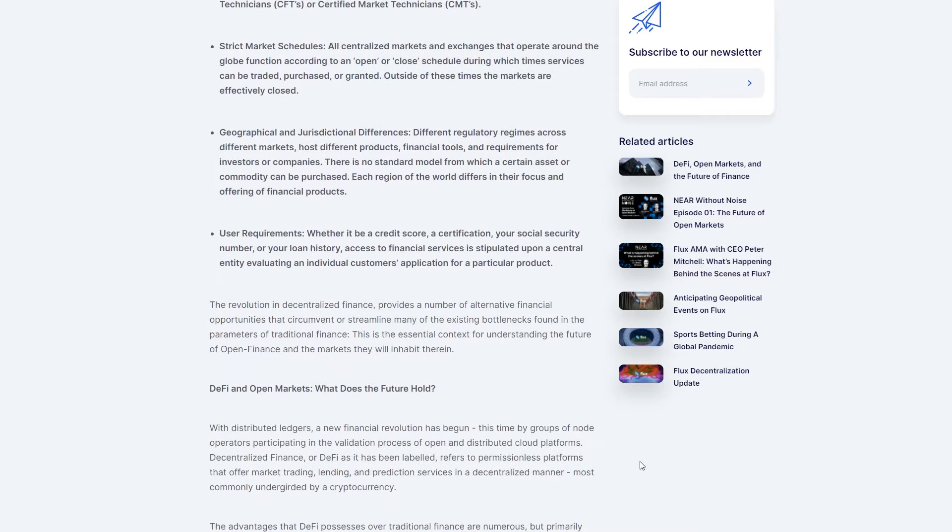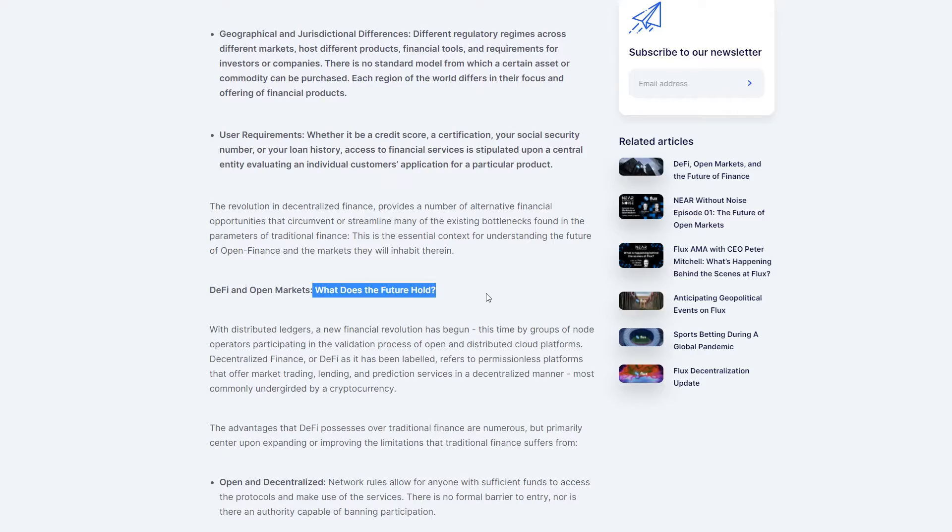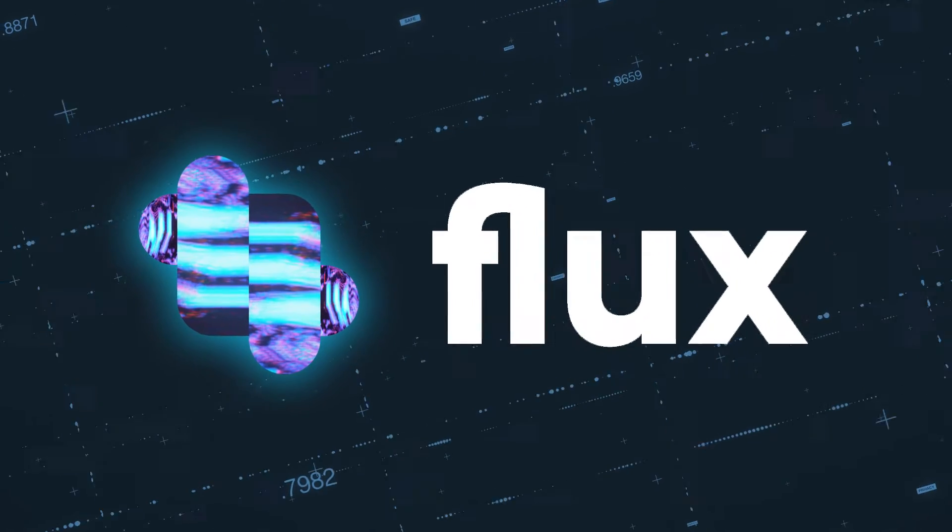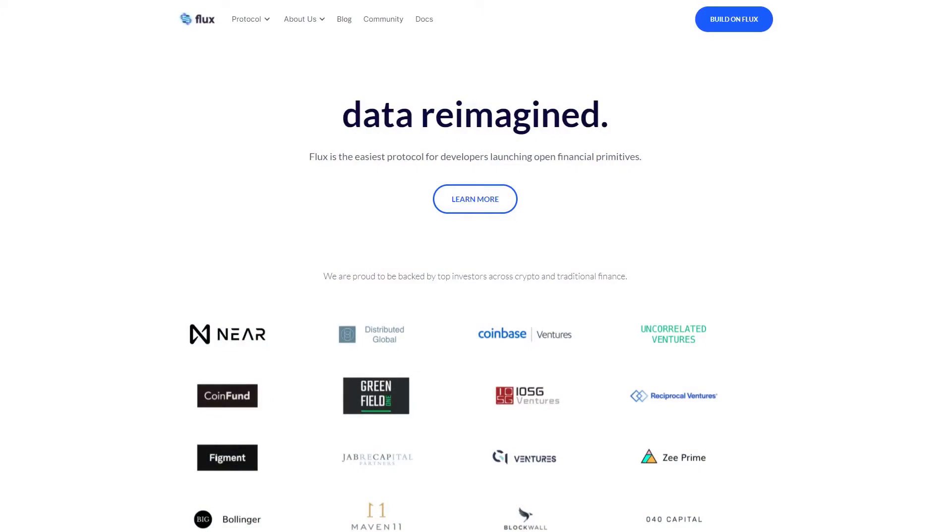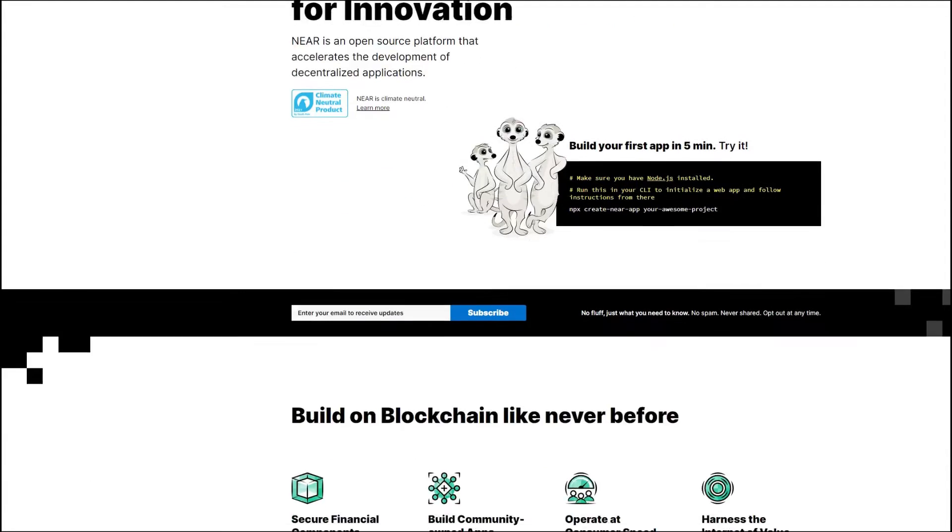But since we've only just begun this road, the tools for this are highly important, and this is where Flux Protocol makes its grand entrance. Flux Protocol represents an open data infrastructure that offers on-chain data for a commodity, asset, or event. It was built on the NEAR blockchain and doesn't require the intervention of third parties.